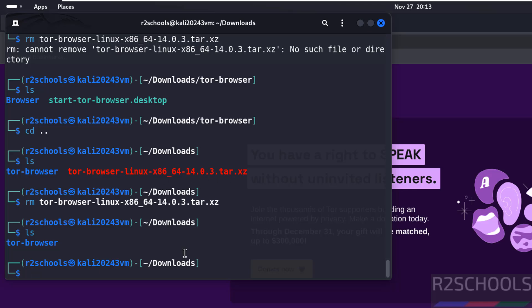In this video we have seen how to download and configure Tor Browser on Kali Linux 2024.3. For more tutorials, please subscribe to my channel. Thank you.